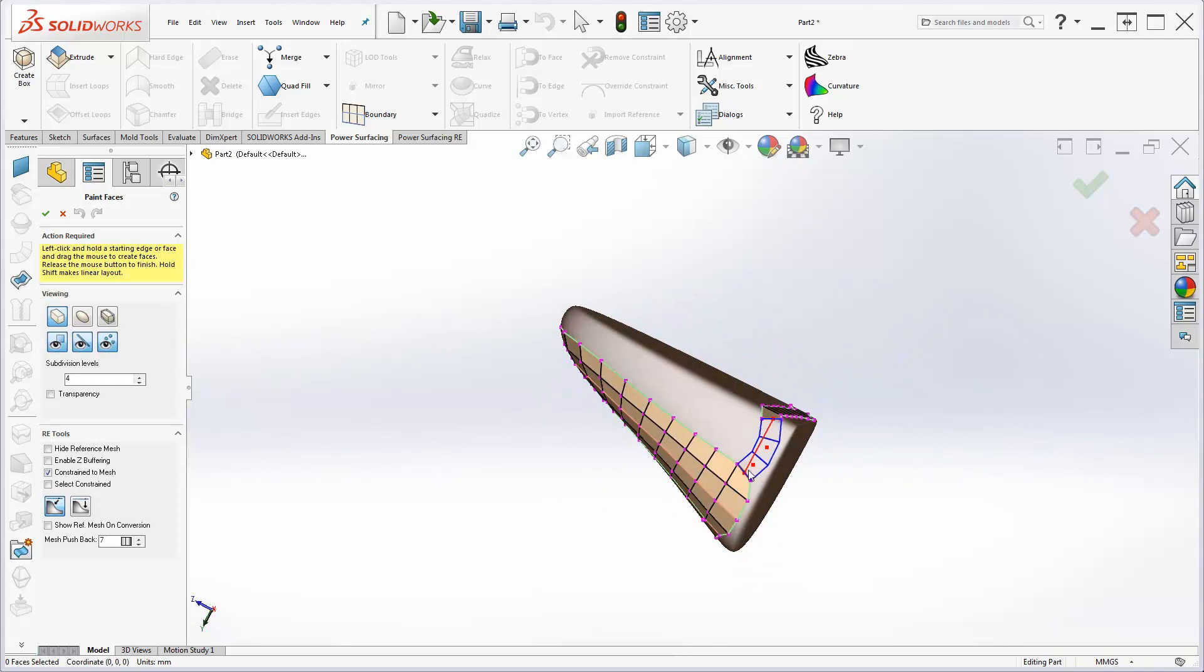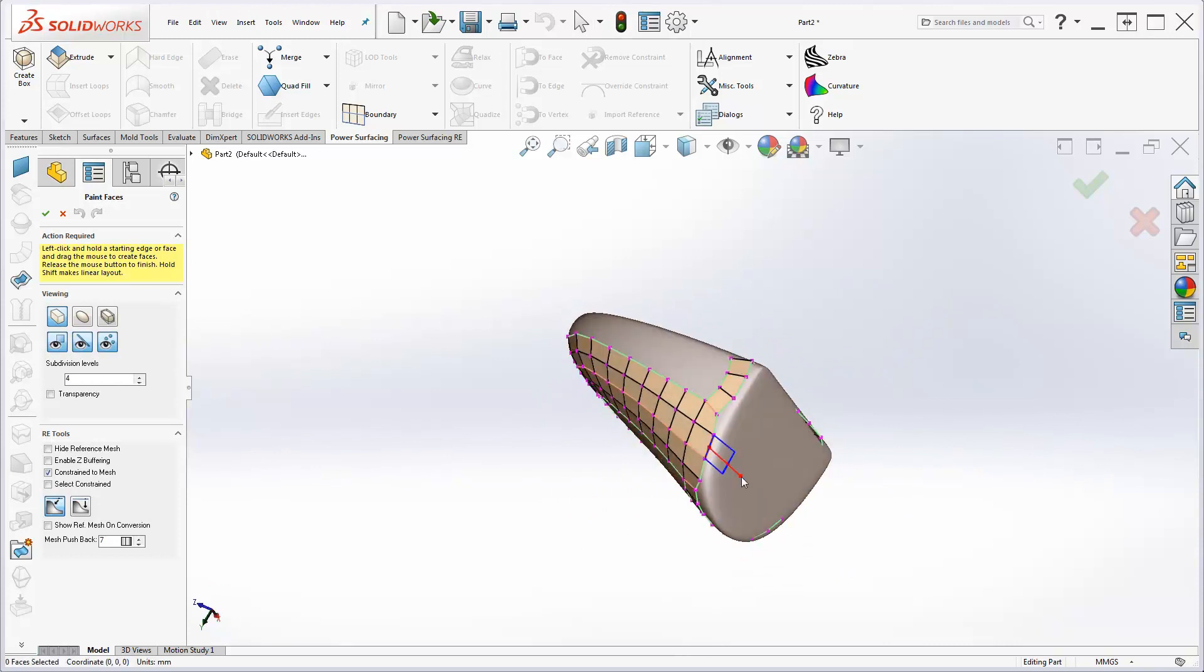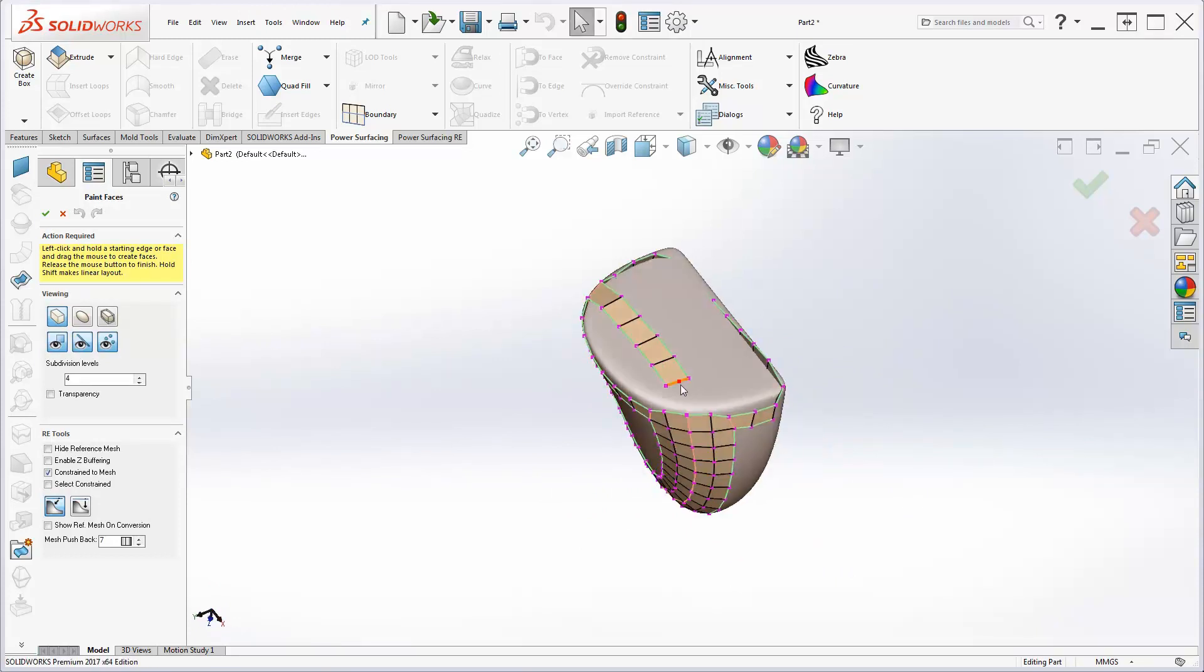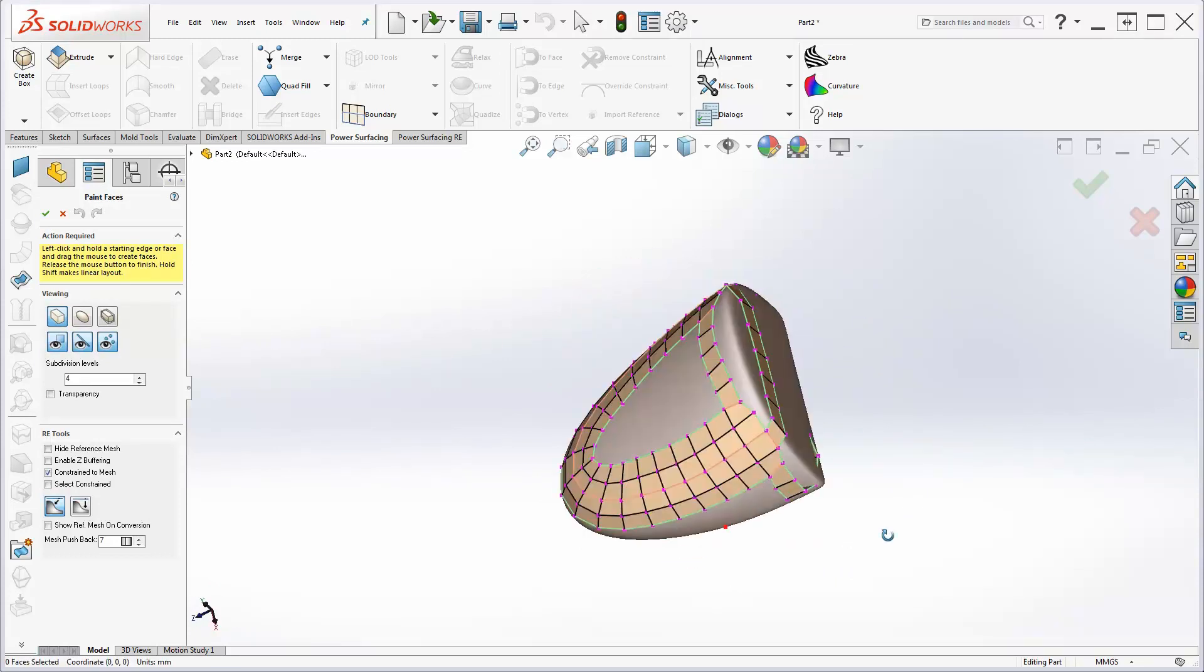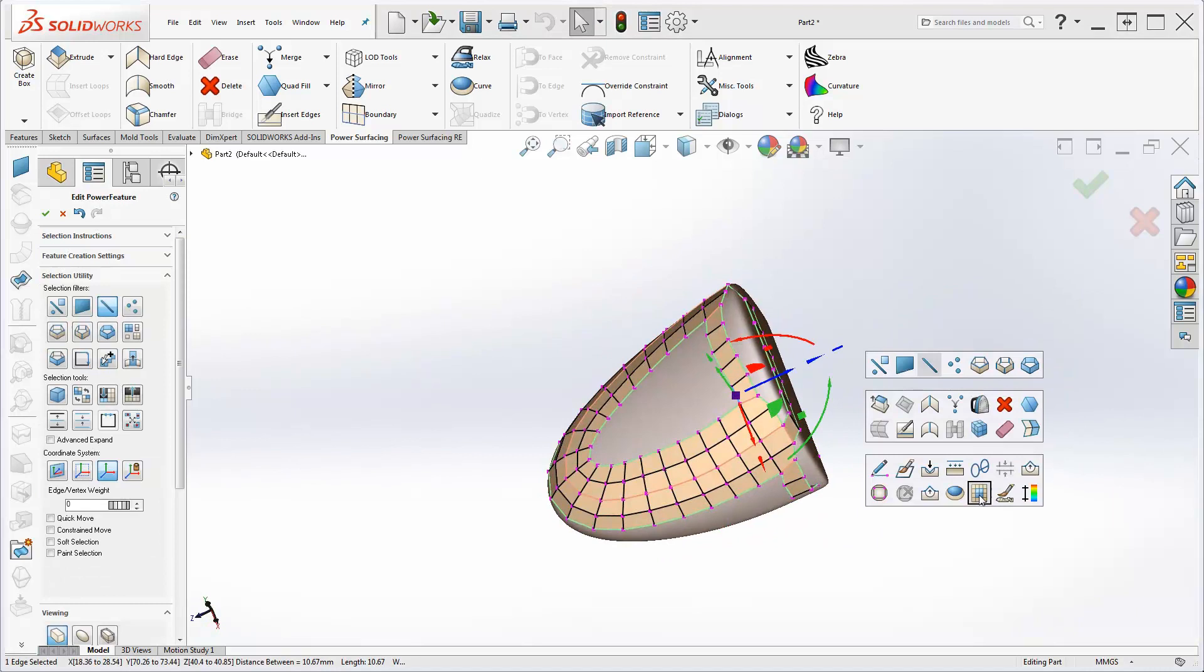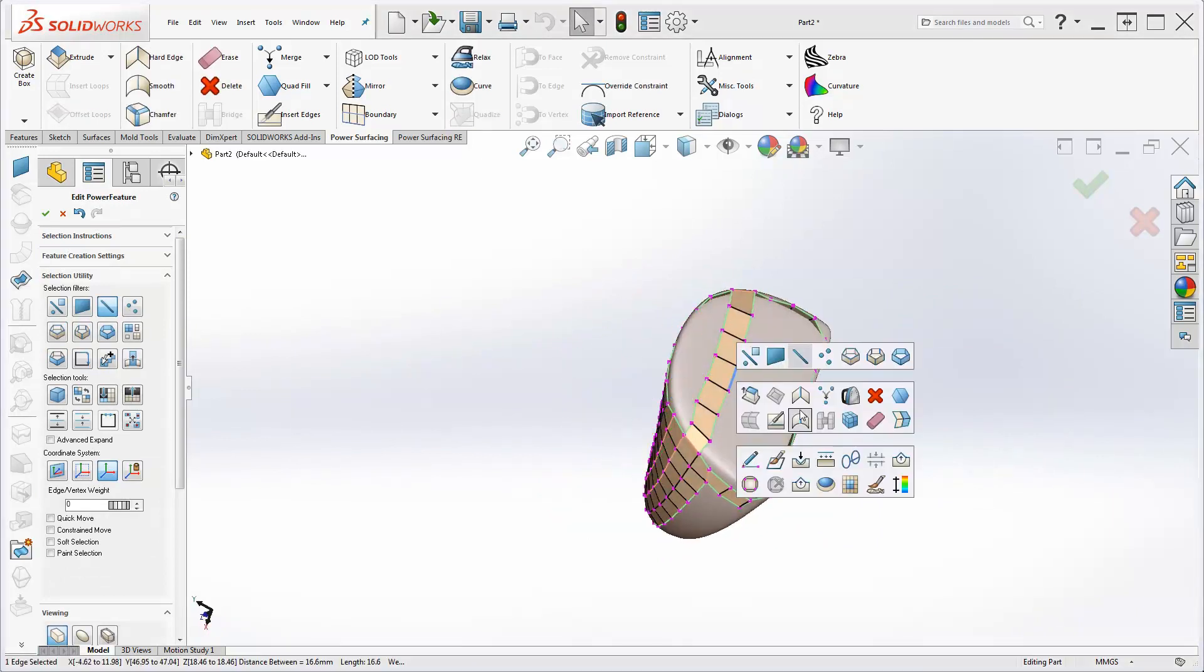I'm using paint faces to do that. And now I'll use my Smart Fill.